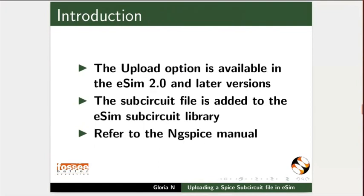This option is available in the eSIM 2.0 and later versions. The Subcircuit File is added to the eSIM Subcircuit Library. You can also refer to the Subcircuit files available in the ngspice manual.